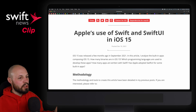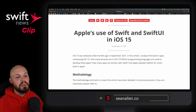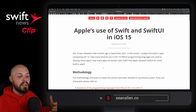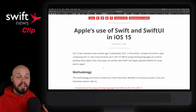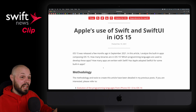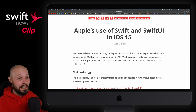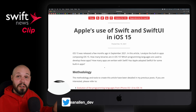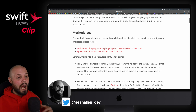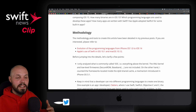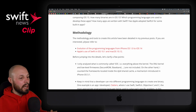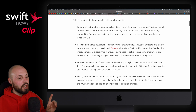Next up, we have an article from Alexandre on Apple's use of Swift and SwiftUI in iOS 15. This is a running post that he does every year. I think I've been featuring this on Swift News since like 2018, which is when I started doing Swift News. You can check out the methodology on how he finds out which binaries are using Swift and SwiftUI.